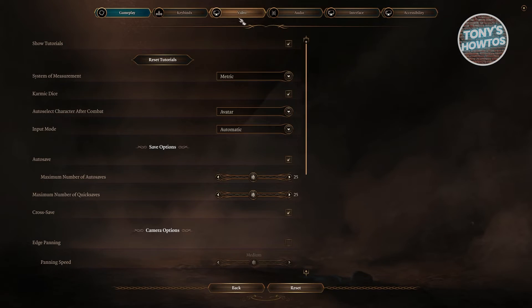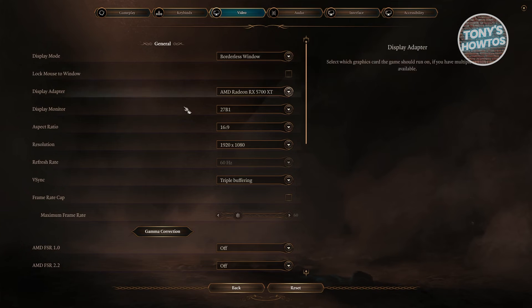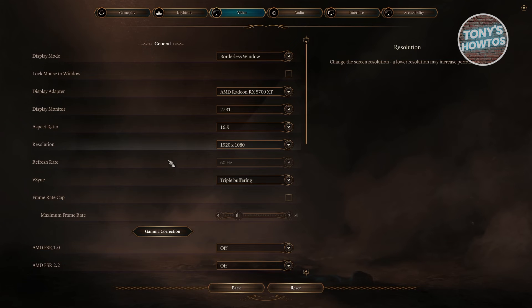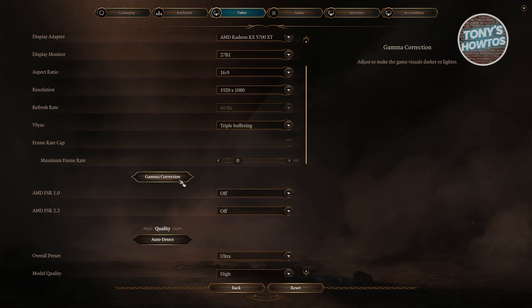Under Video, we should see an option that says NVIDIA DLSS. Again, depending on your game, you might be seeing a different one. But if you have an NVIDIA graphics card, you'll be able to see NVIDIA DLSS here and you'll be able to change the setting for it.